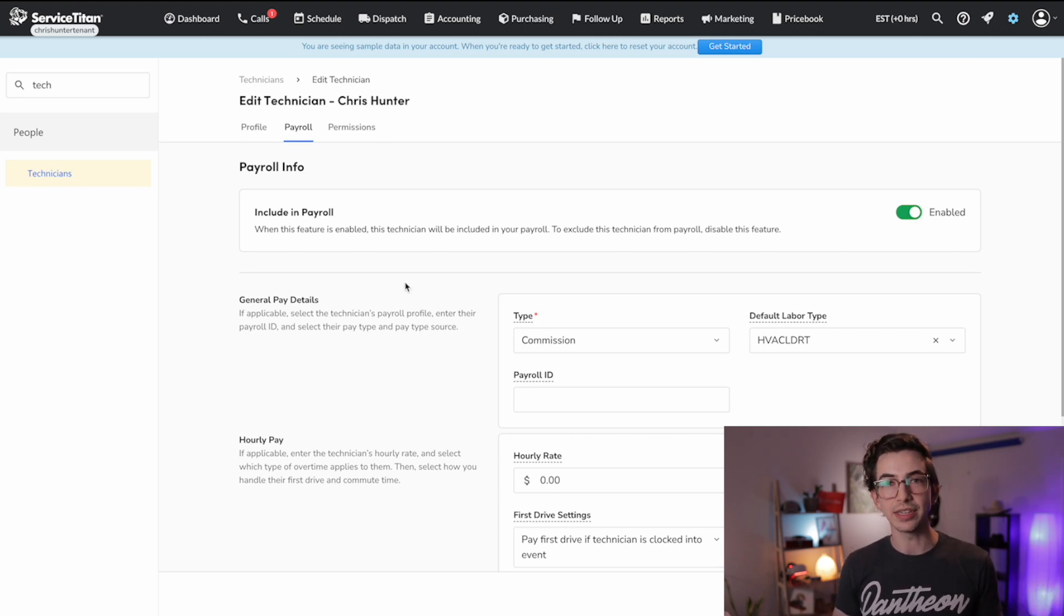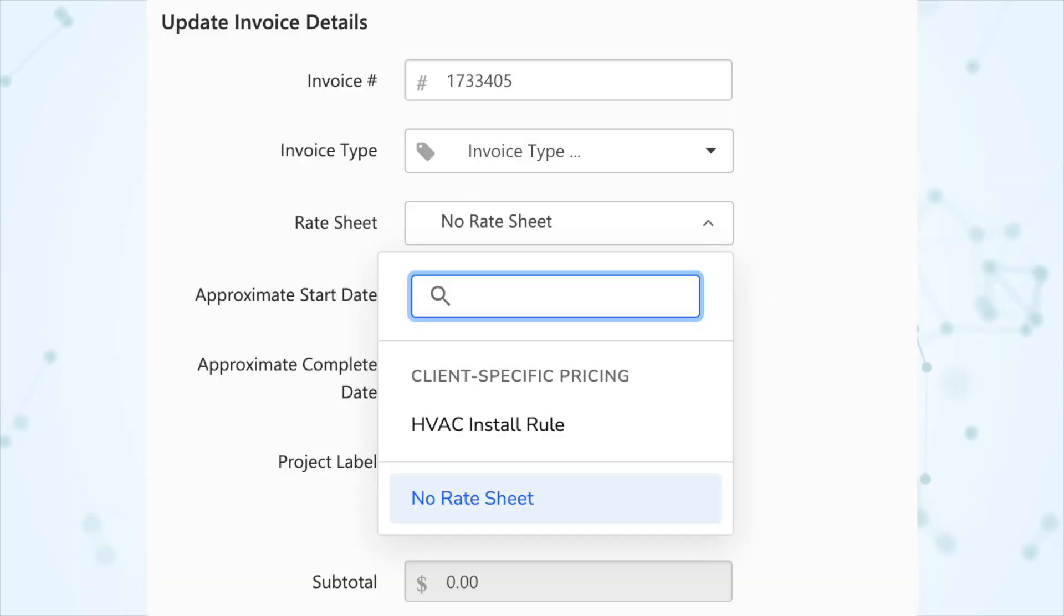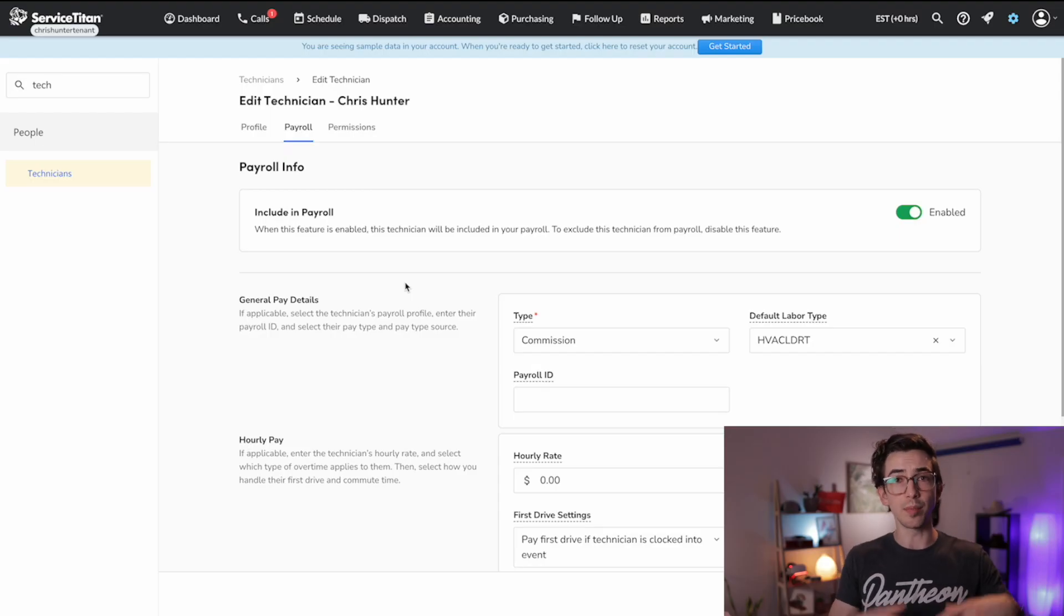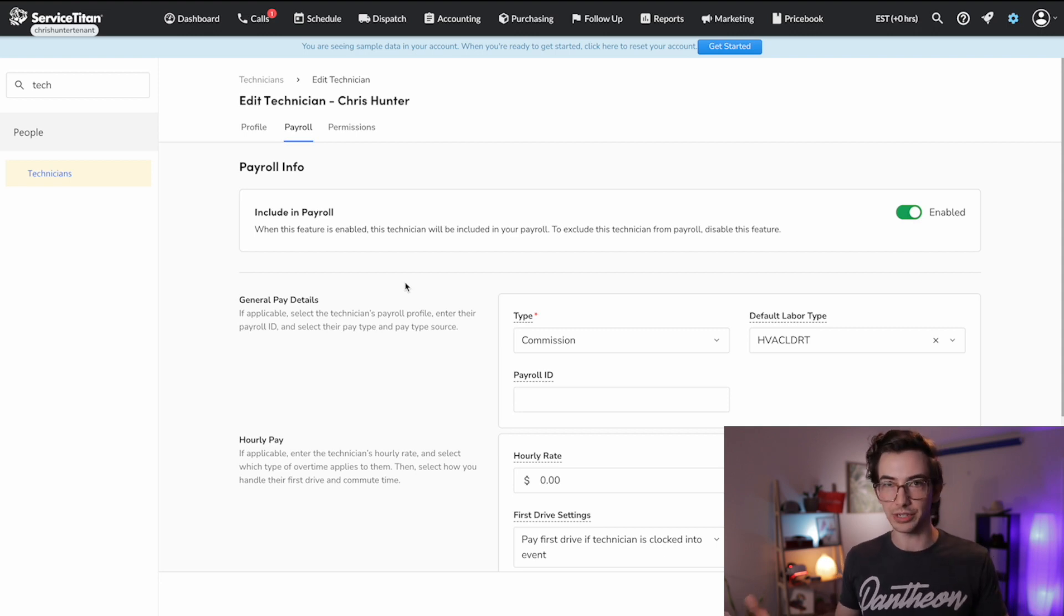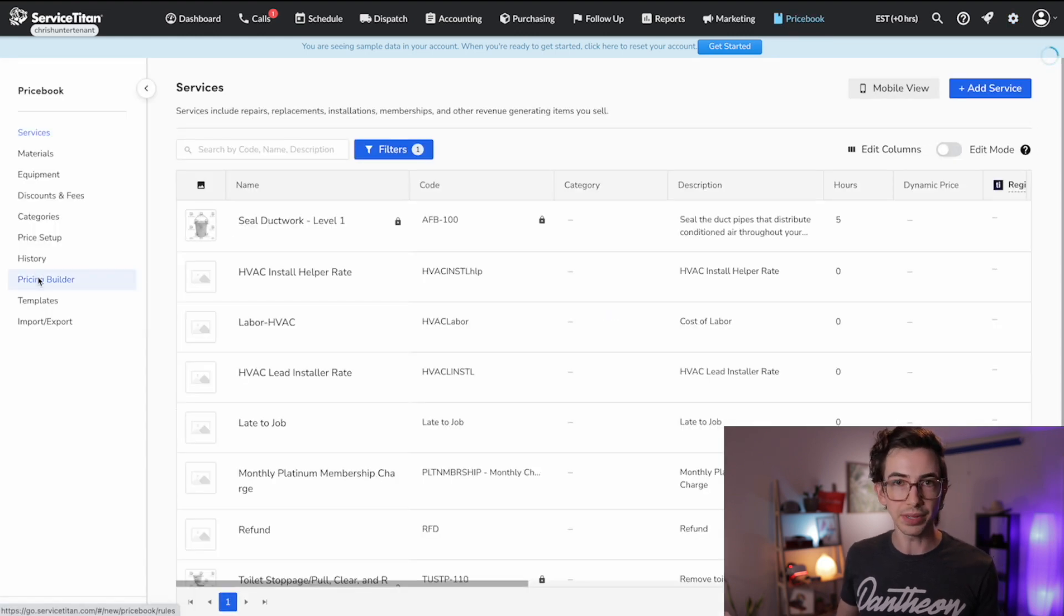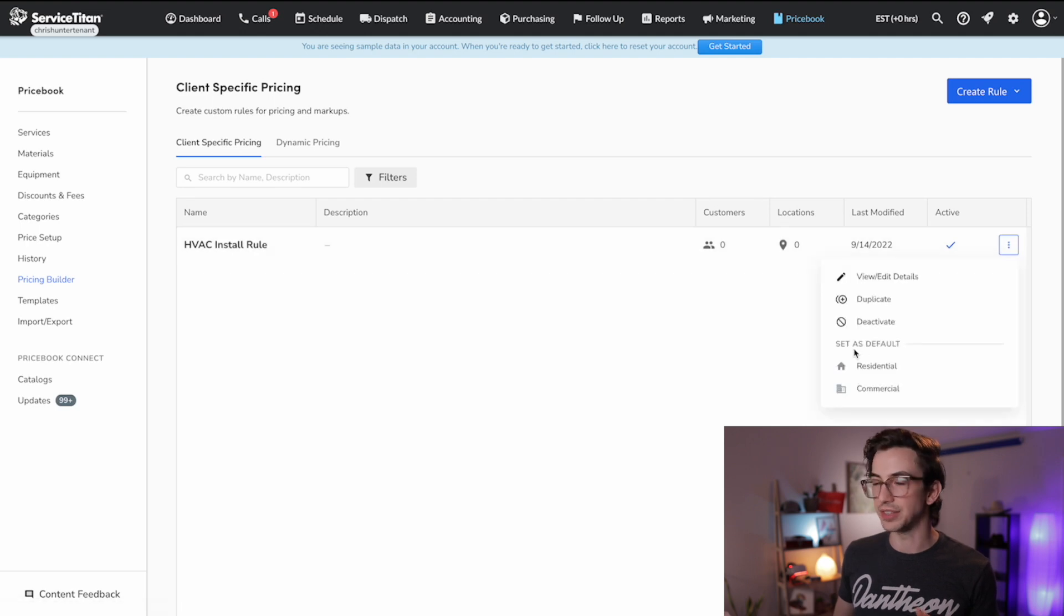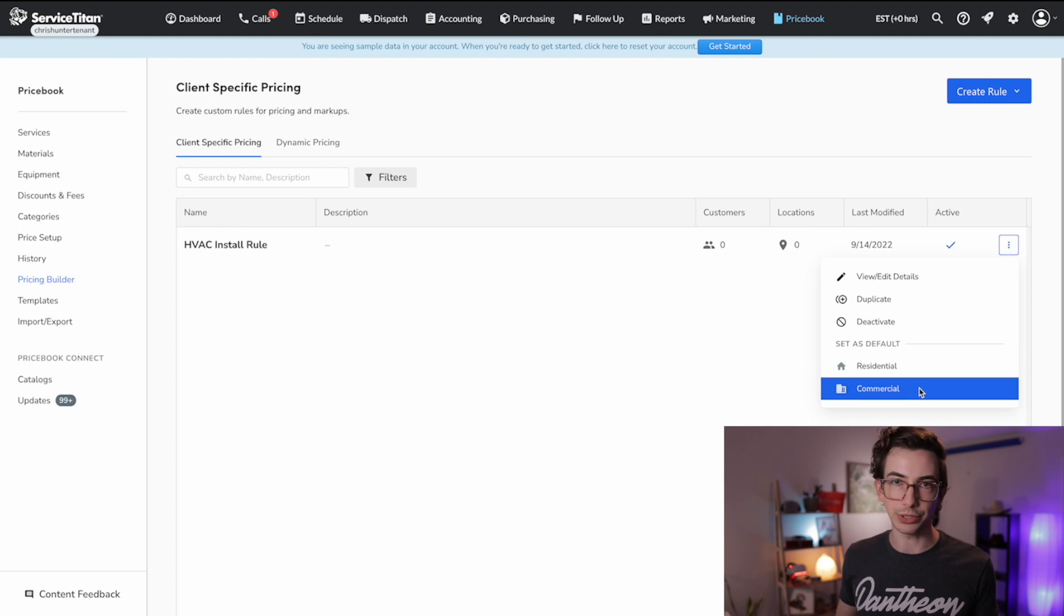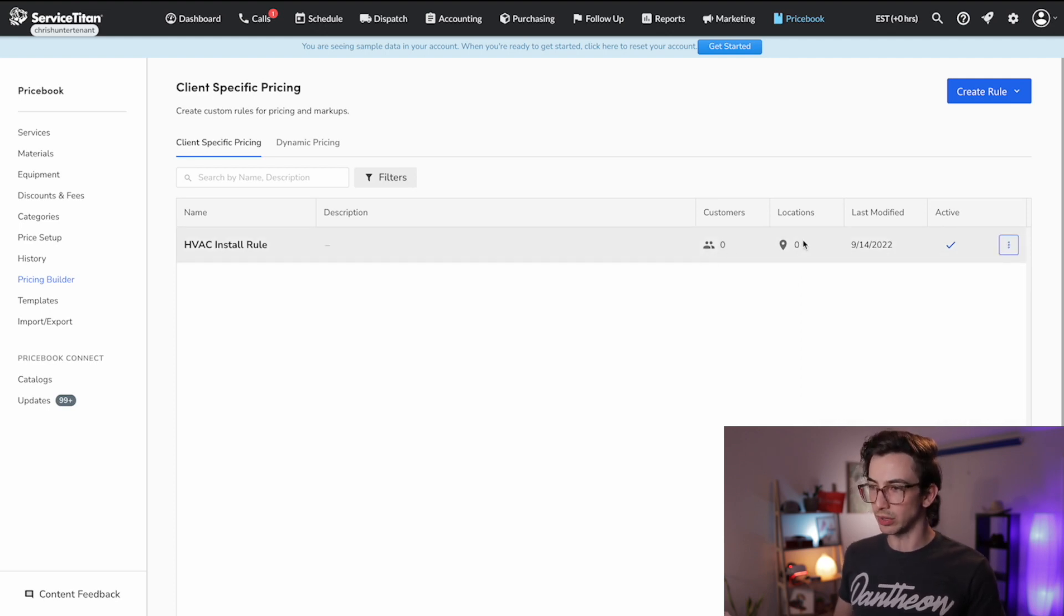So again, you can apply these rate sheets on the customer level, the location level, or the individual job level. You can also set an umbrella default for if you just wanted all of your commercial customers to follow this rule or all of your residential customers. To do that, we're back in price book, back under pricing builder, you would hover over your rule over that kebab menu there on the far right. And then you have this option here set as default. So you can set as default for residential or commercial. You also from the screen can see an overview of how many customers or locations this rate sheet is applied to.